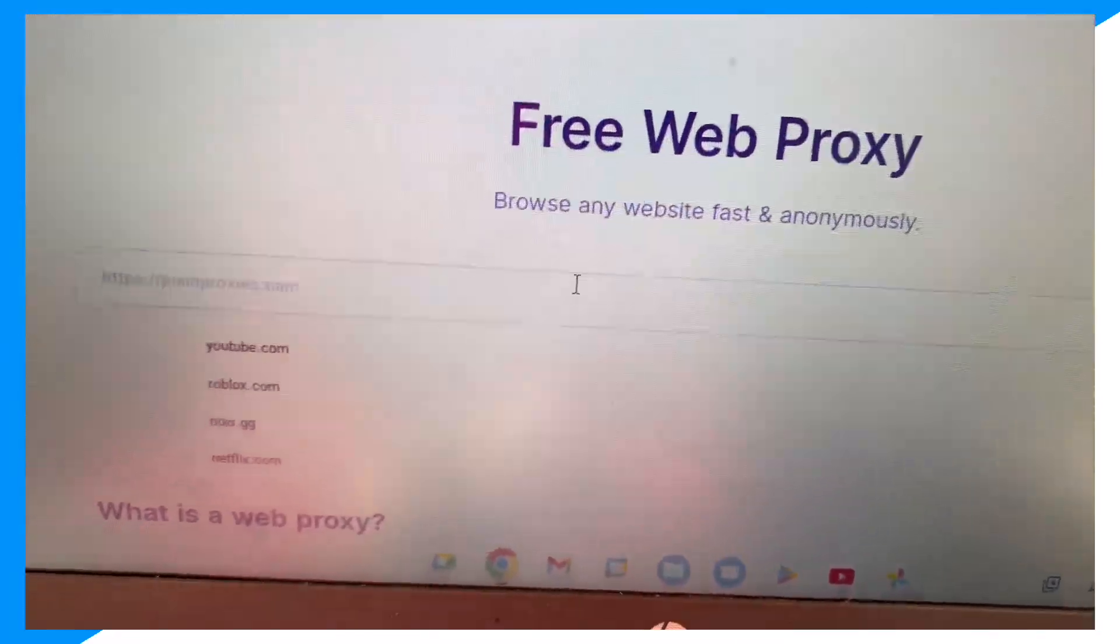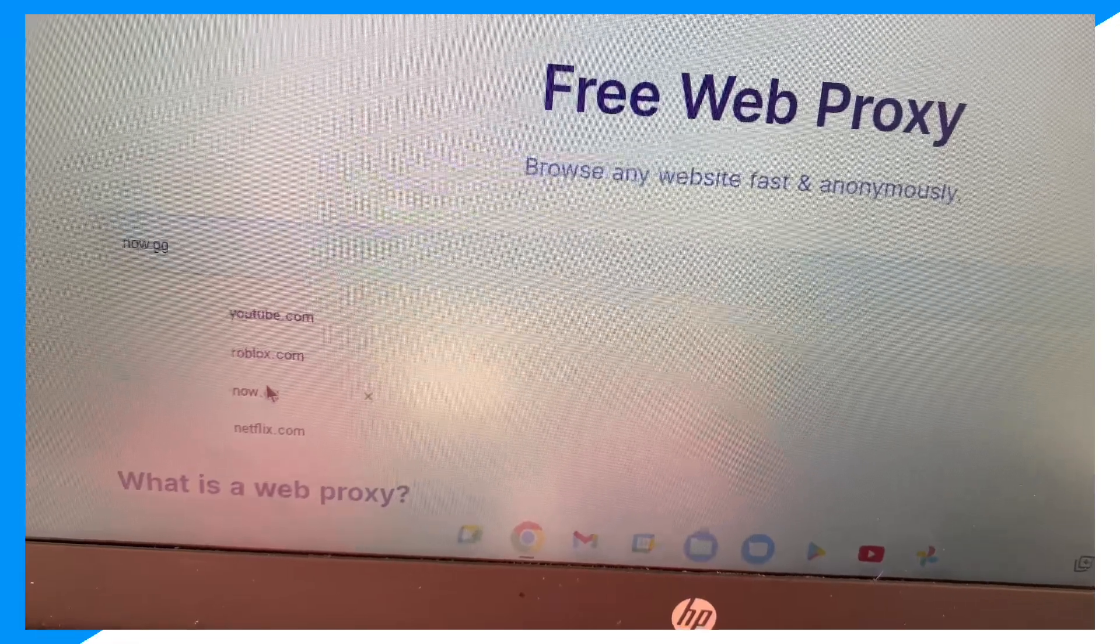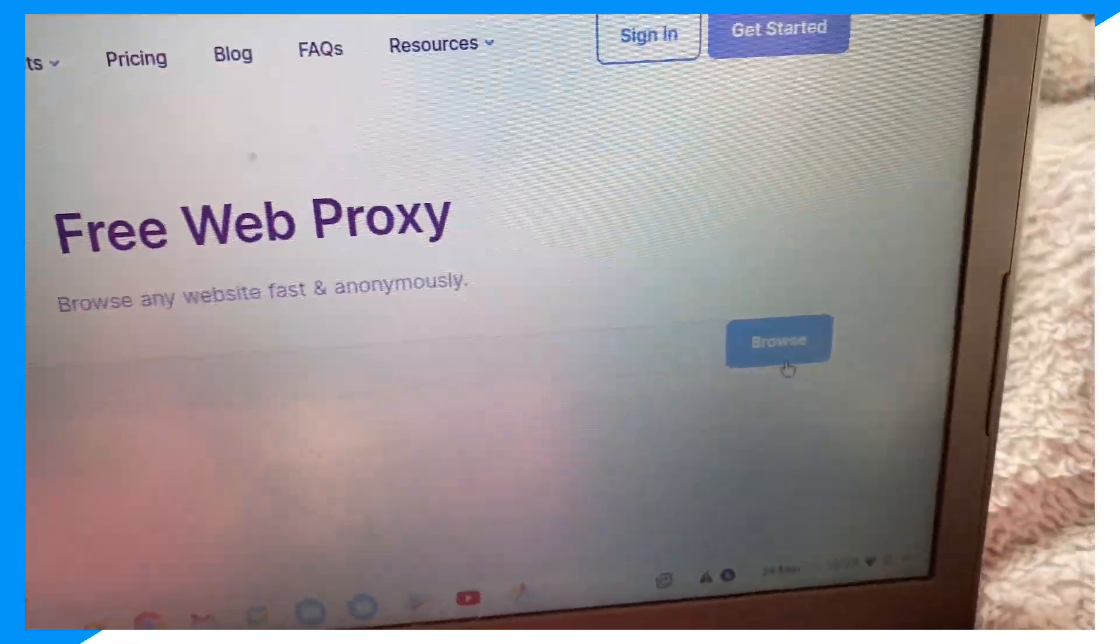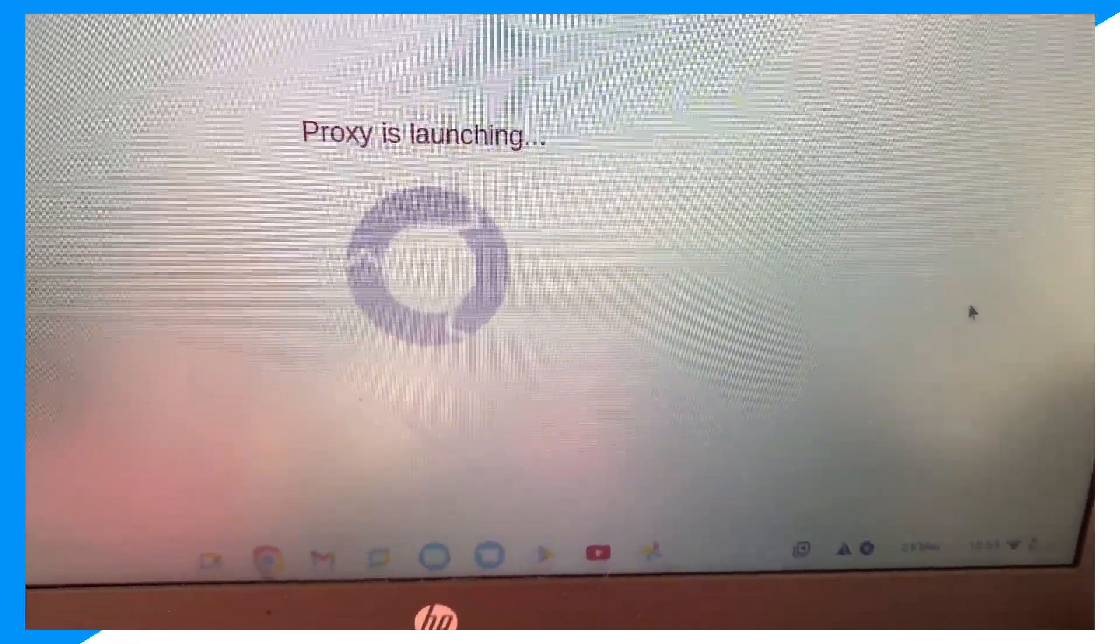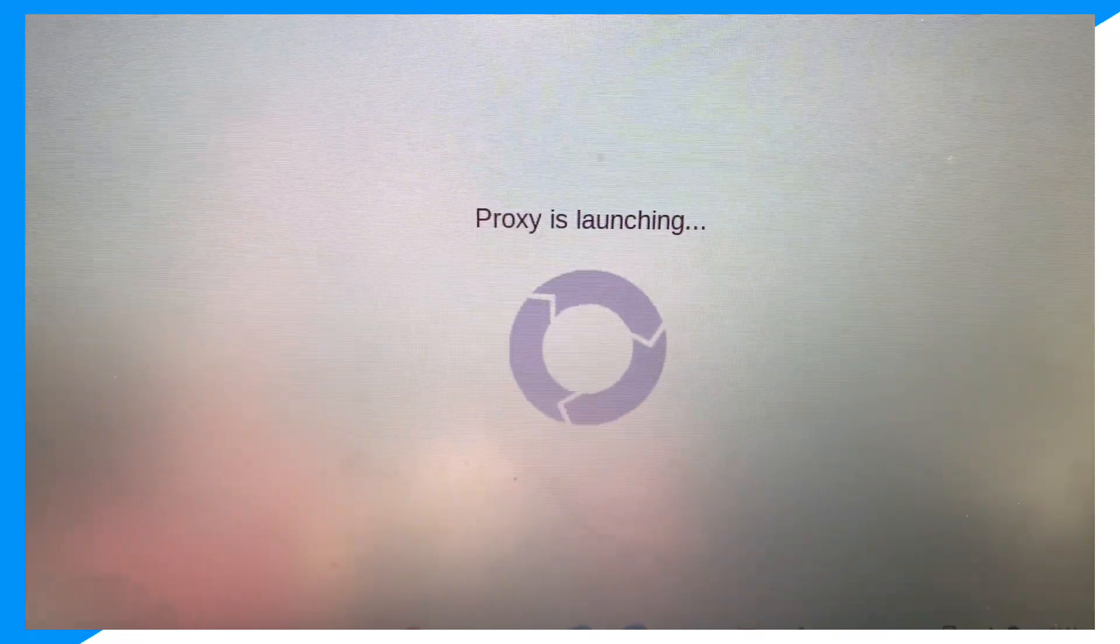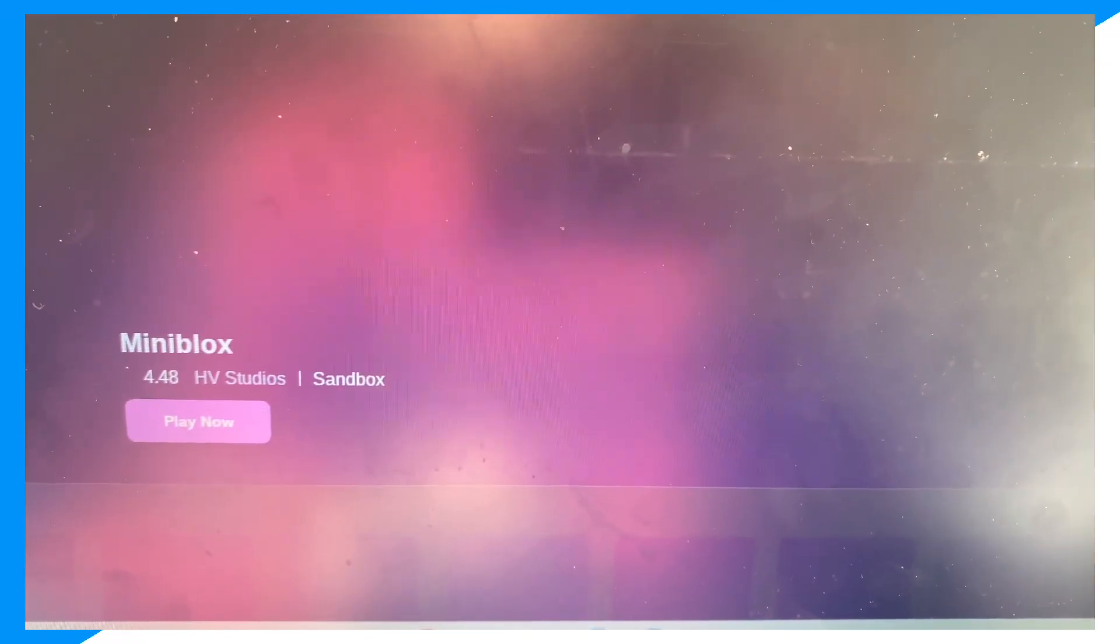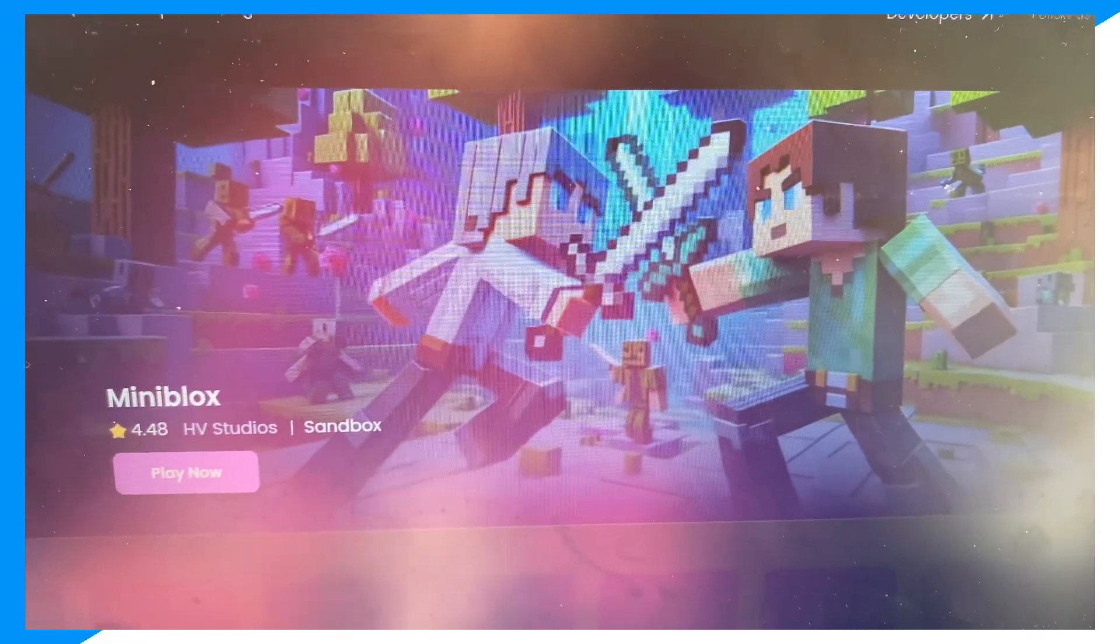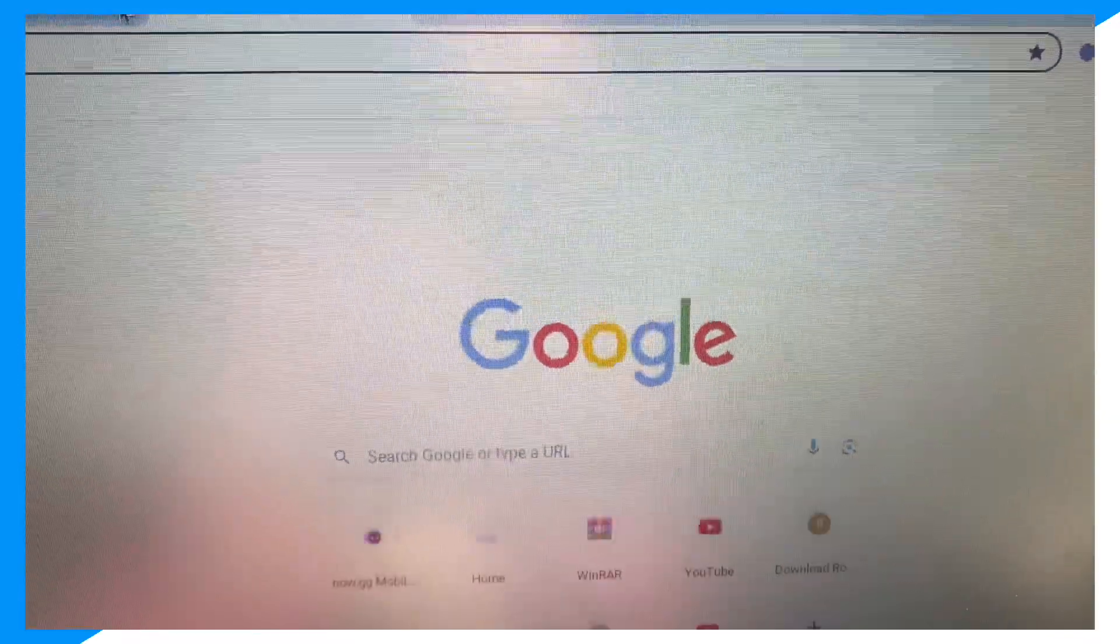Then type Now.gg in the proxy browser and click browse to access Now.gg. But guys, if you don't have Now.gg blocked, then you don't need to do this step.